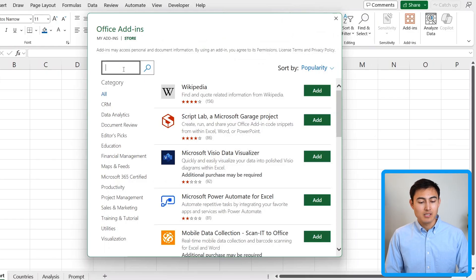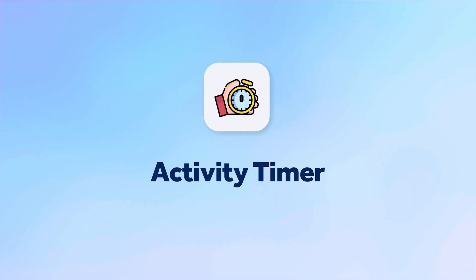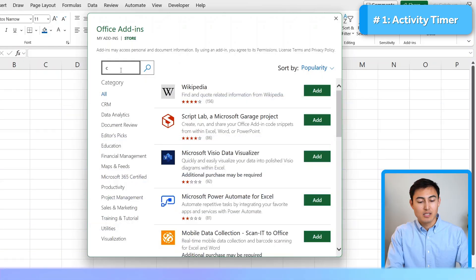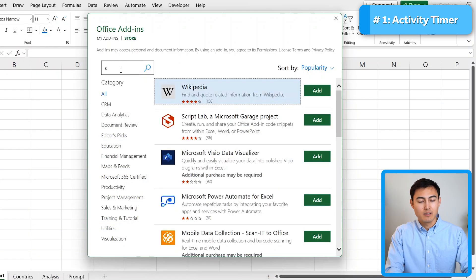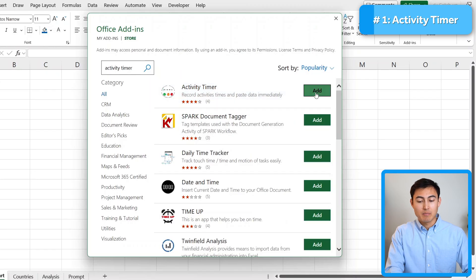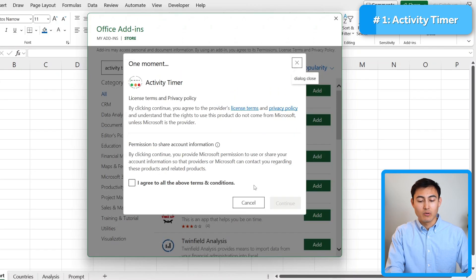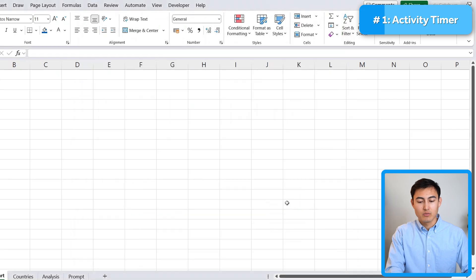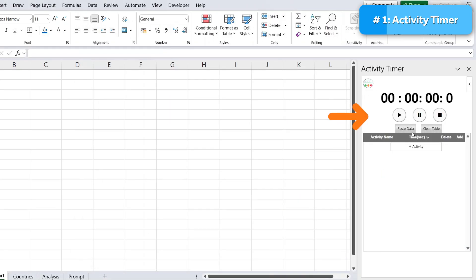We can search for one. Let's suppose the first one we want to look at is called the activity timer. So let's search for that up here. And we're happy with this first one. So I'm just going to click on add, agree to the terms and conditions and continue. Once it loads up, you'll find it over here to the side.